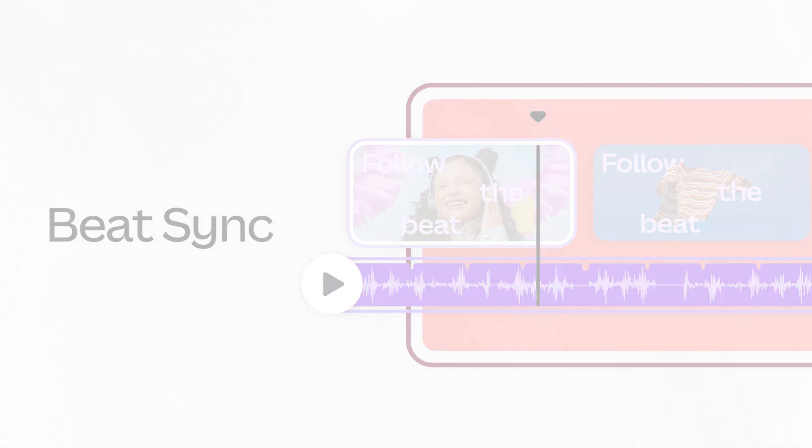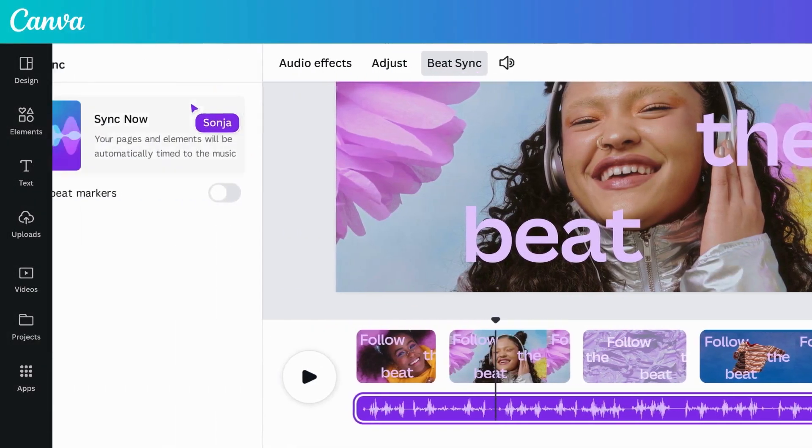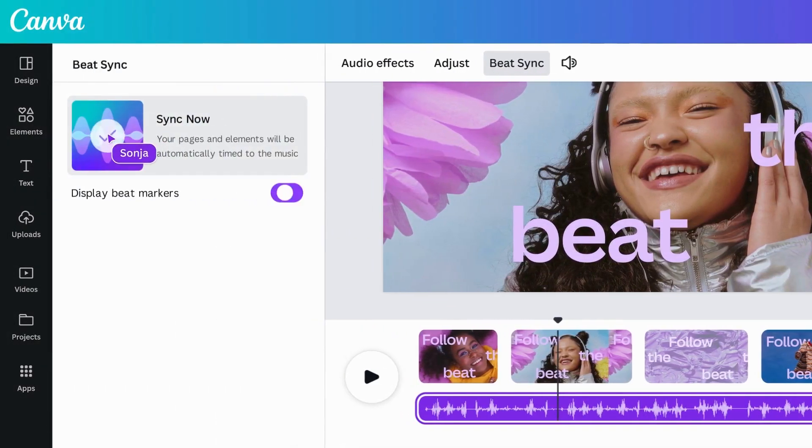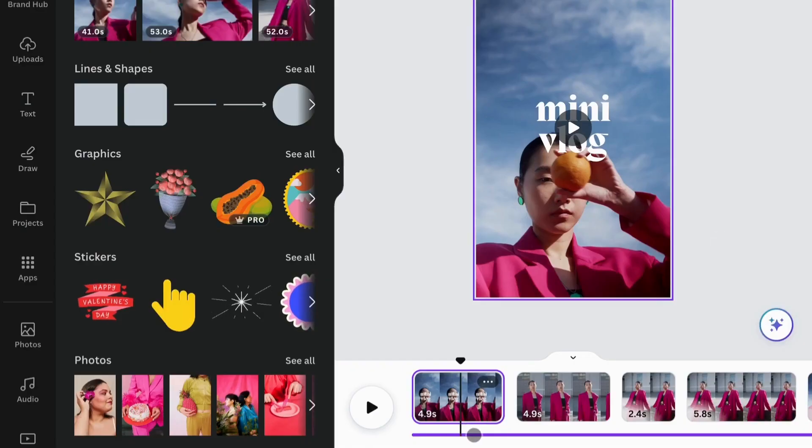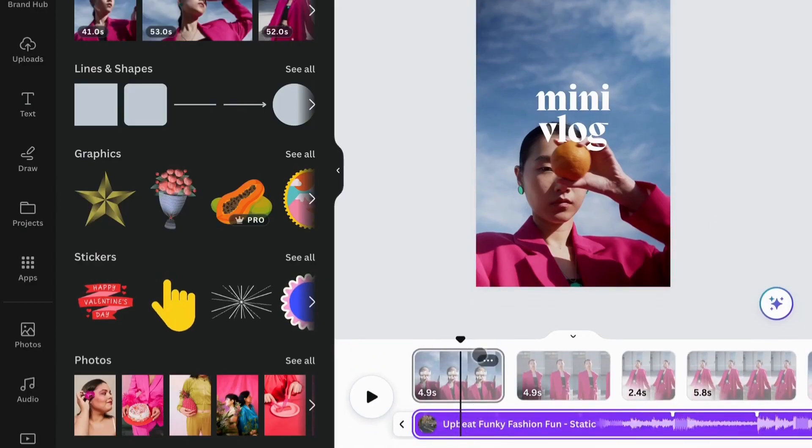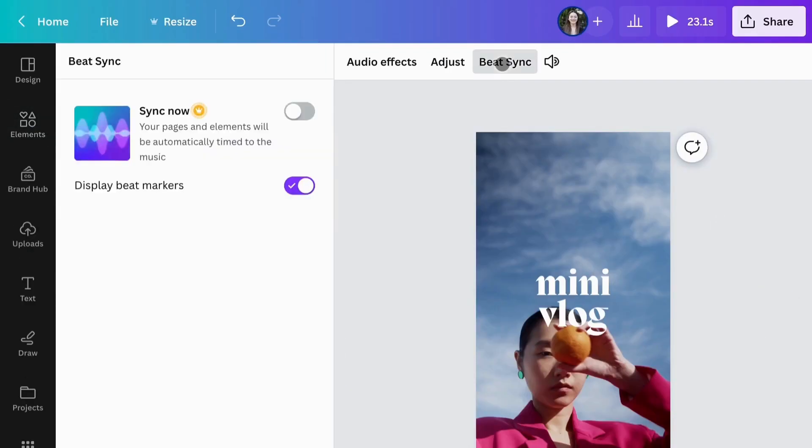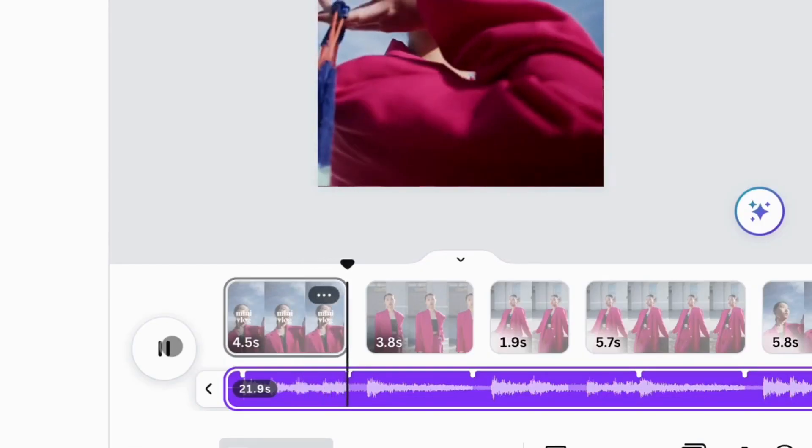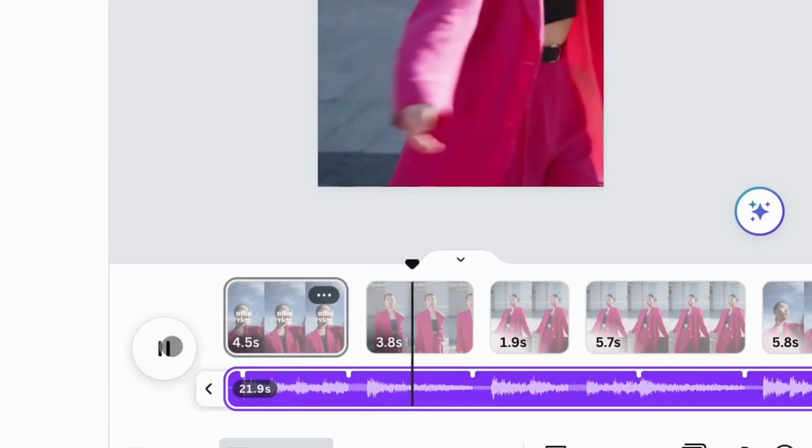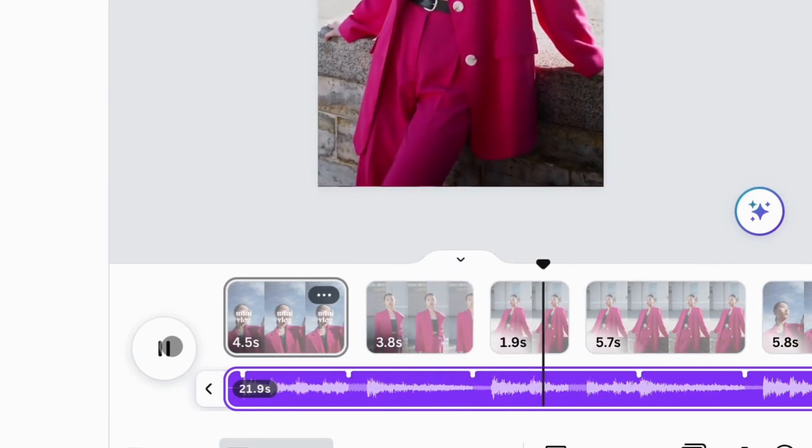Beat Sync finds the beats in a song and turns them into snap points on your audio track. This makes it super simple to sync pages and other elements to the music. When Beat Sync is turned on, all pages and elements in the design will sync perfectly to the beat of your music.